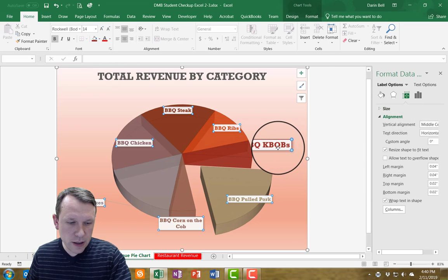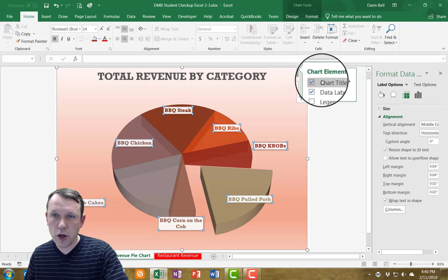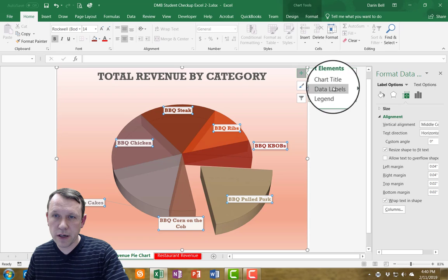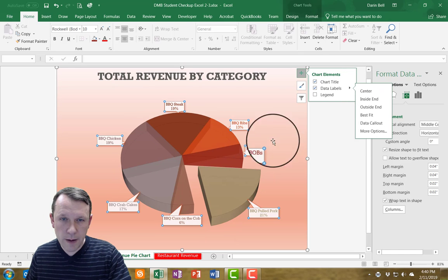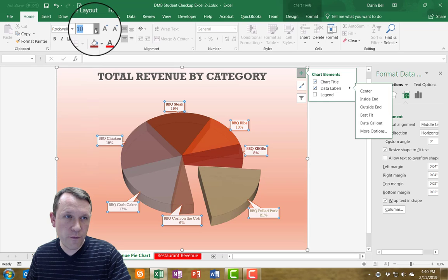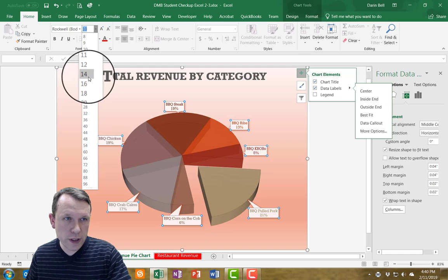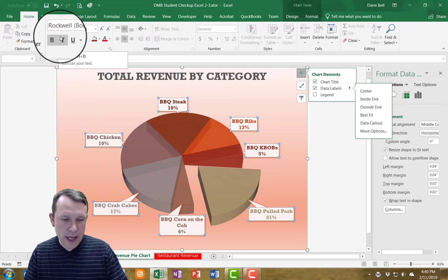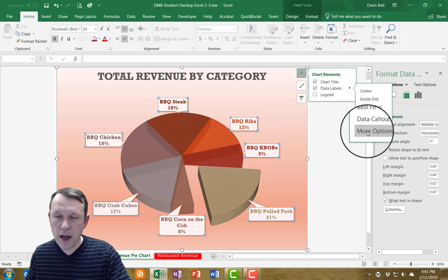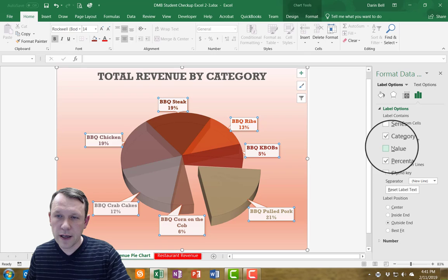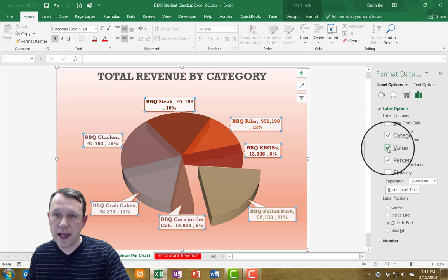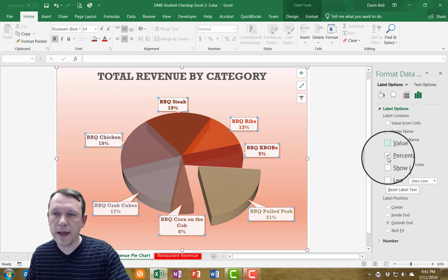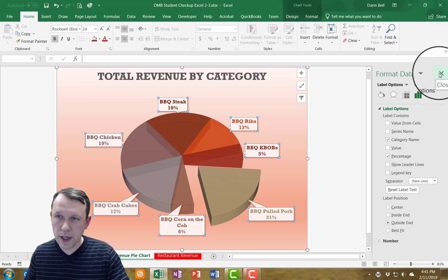I'm going to click on one of the pie labels and click the green plus sign. I'll go down to Data Labels, click the arrow to the right, and select Data Callout. Then I'll go back and change the formatting for those data labels to size 14 and bold. The data labels are already set to show category name and percentage, and that's exactly how I want it. I'll close that.